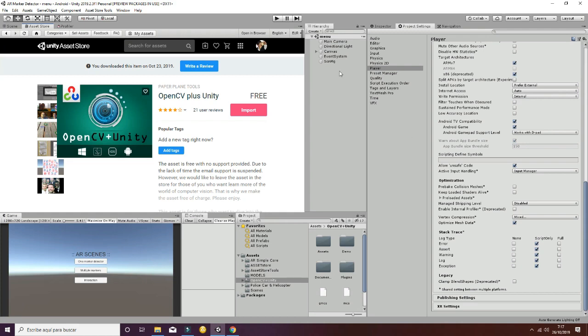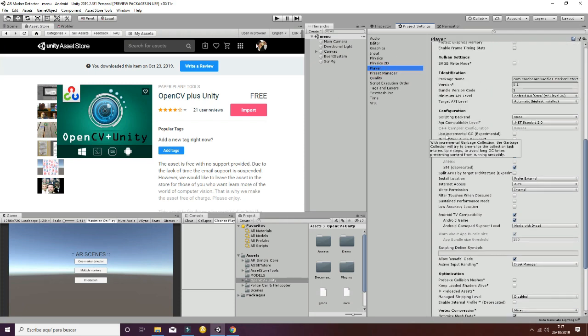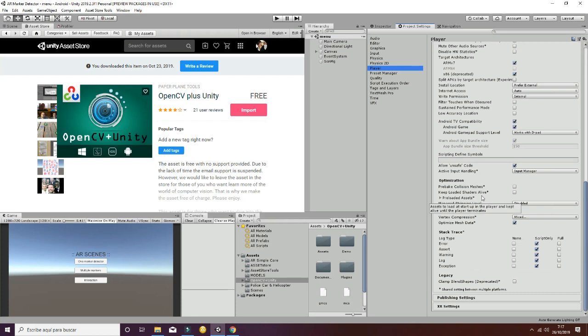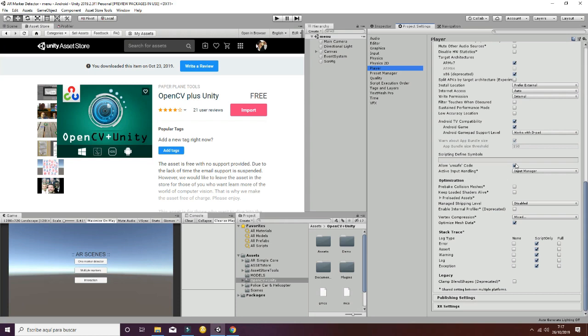Now go to Project Settings, then Player, then Other Settings. You have an option that says Allow Unsafe Code. You have to mark it as correct, otherwise you will have compiling problems. Remember to set this to true.